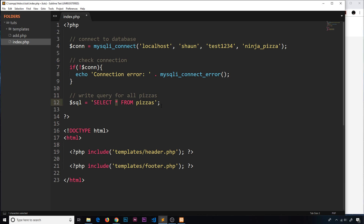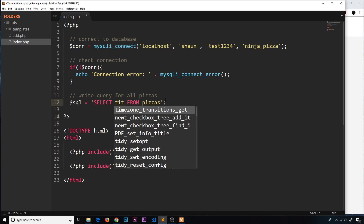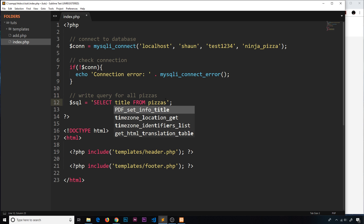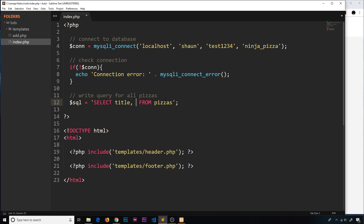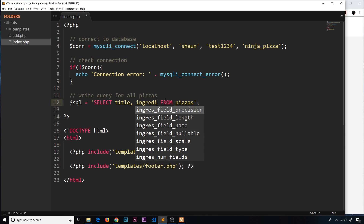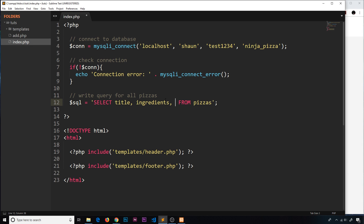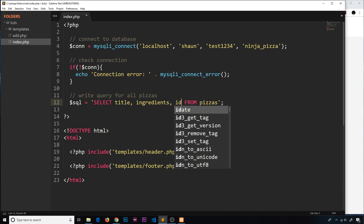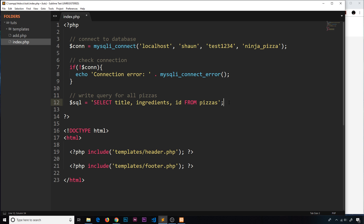I don't want all columns though — I just want certain ones. So I'll write out specifically the columns I want: the title, the ingredients, and the id, because we're going to use that in the future. Those are the only three columns I need right now.